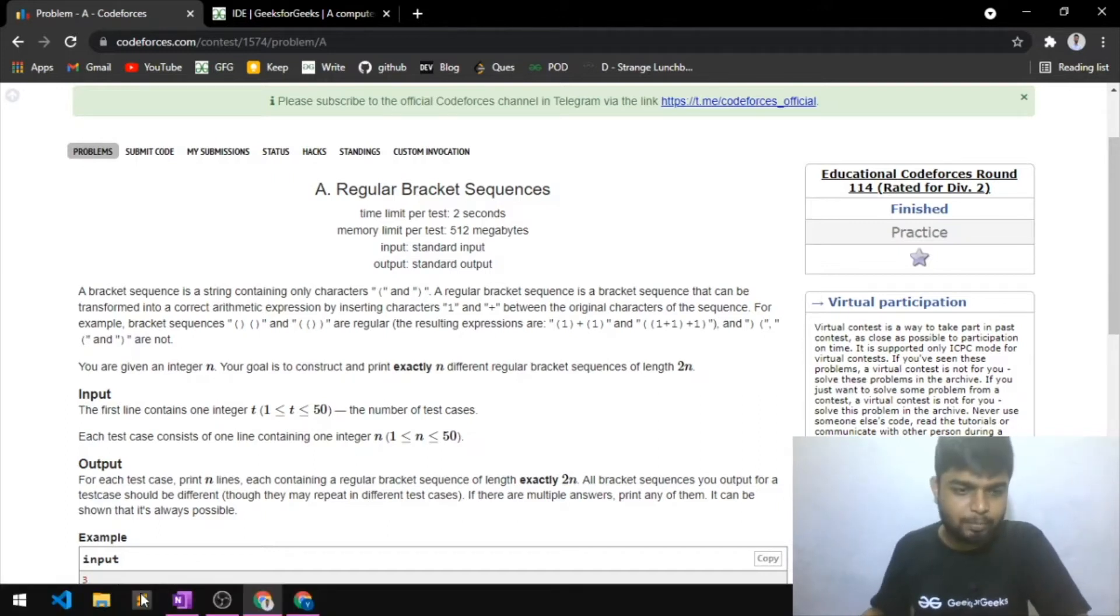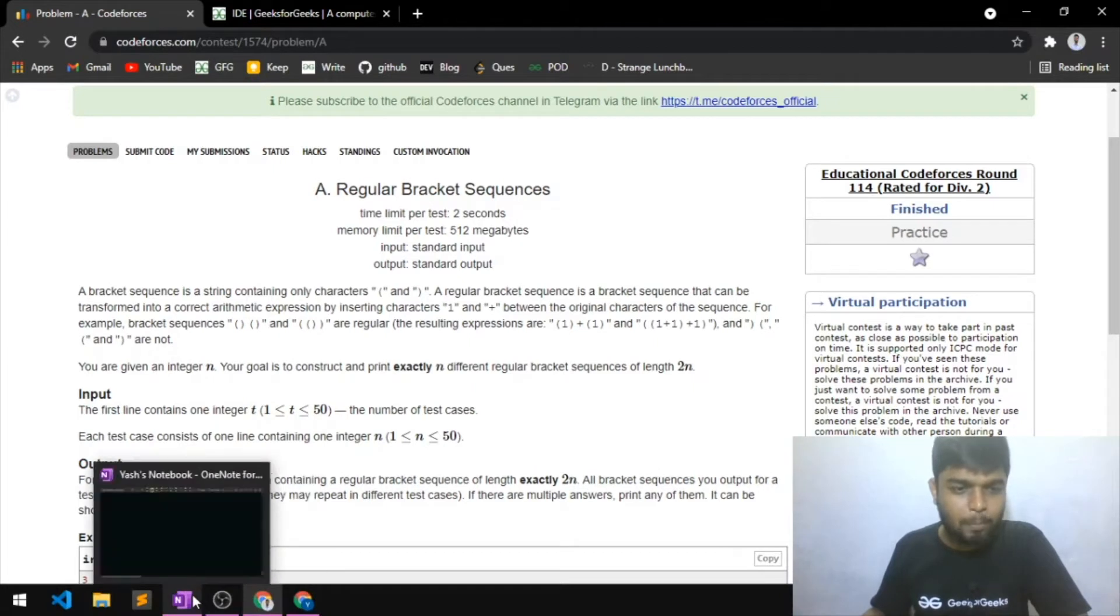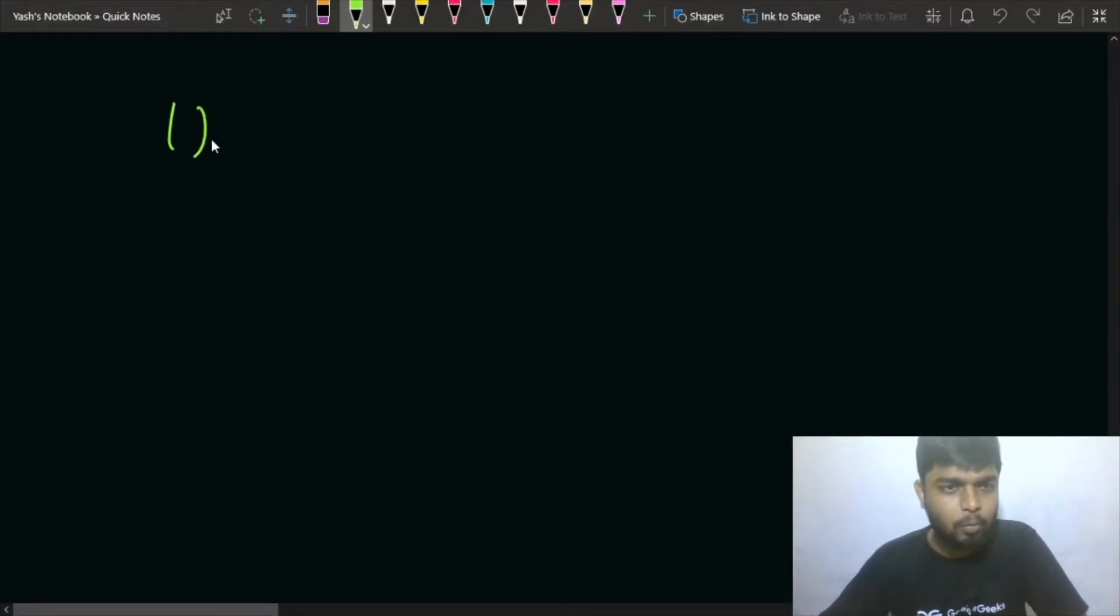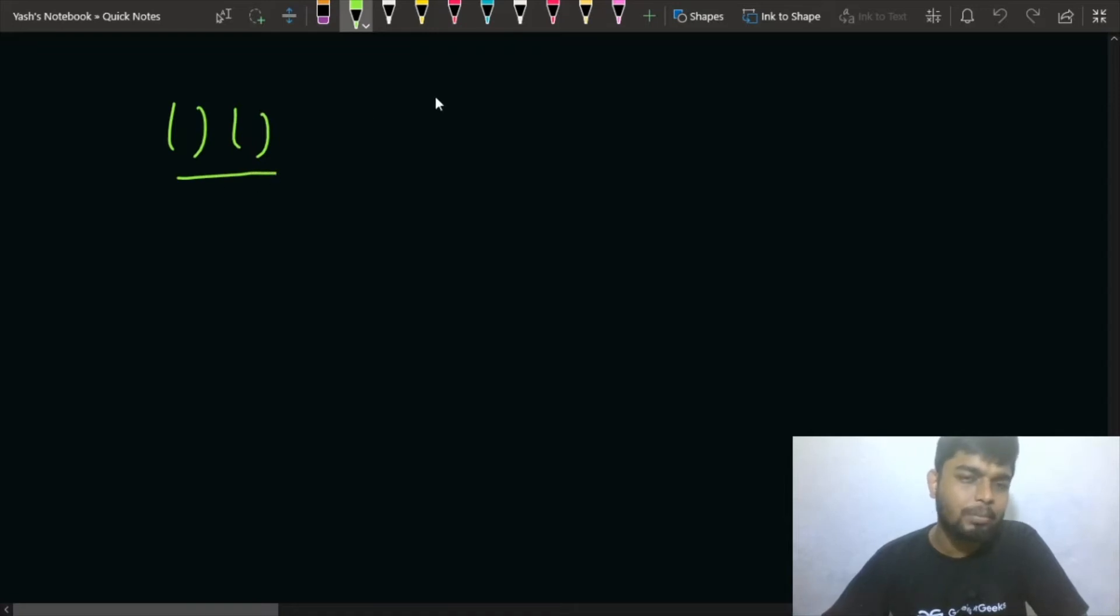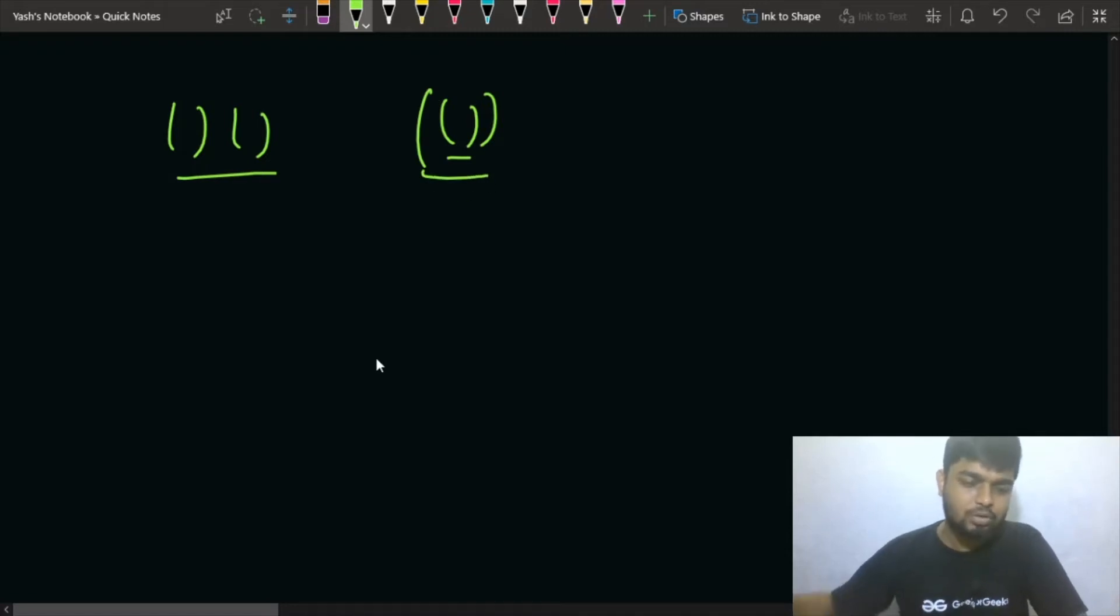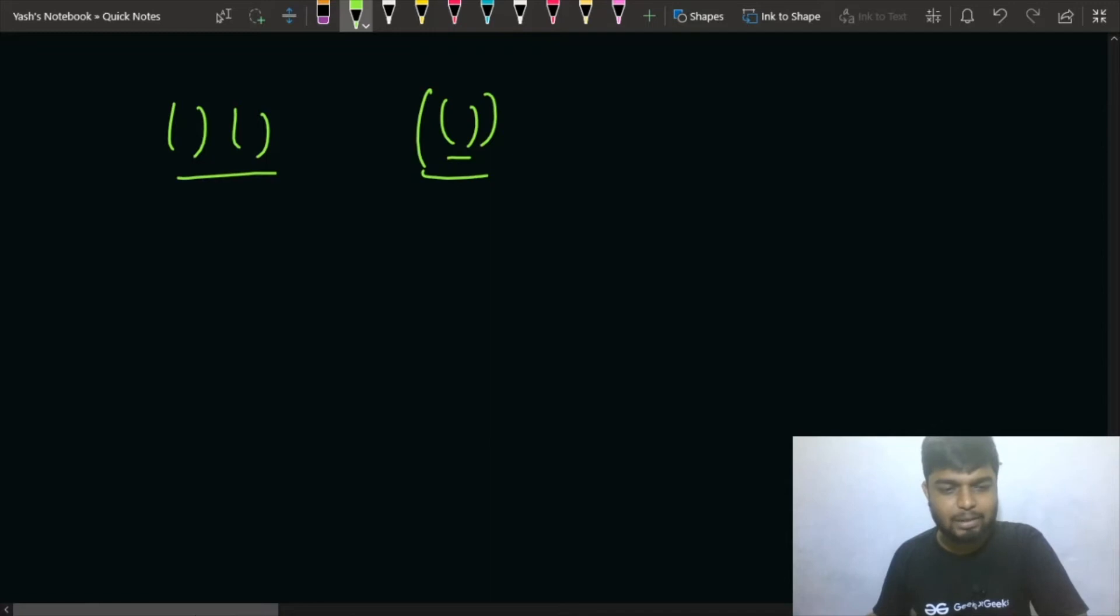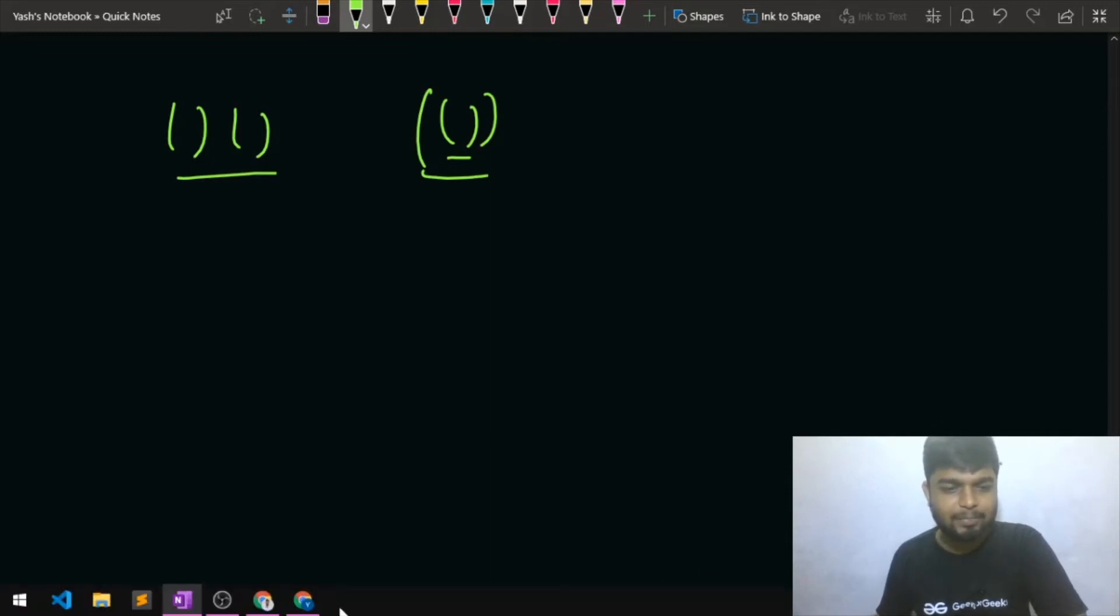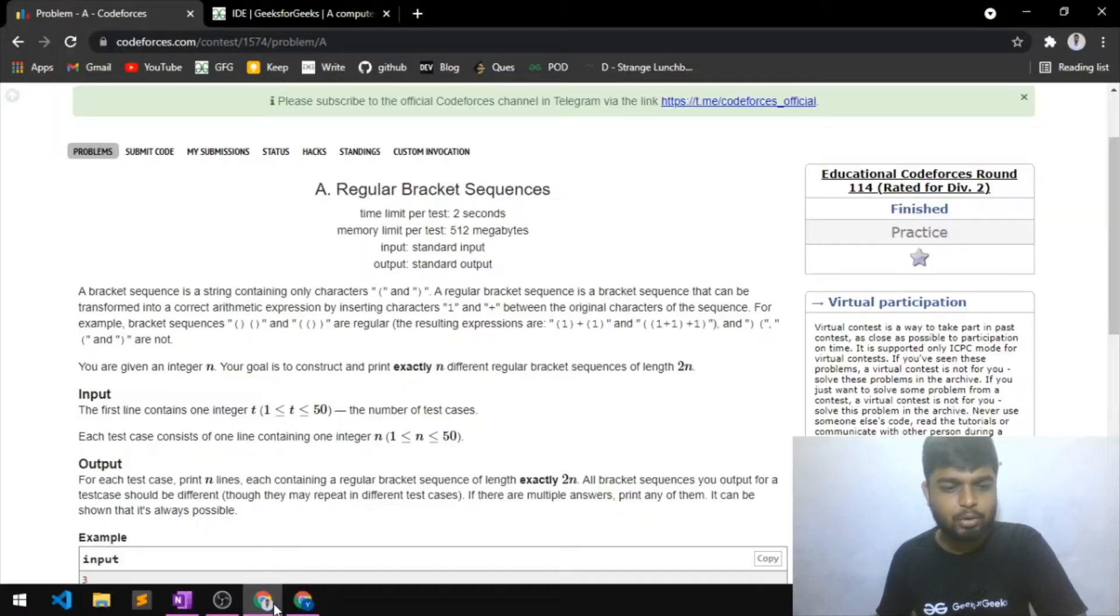And if you do like this, where you have this opening and this closing, you have for this opening you have this closing, so this is also a regular bracket sequence. And next up, what you have to do is...